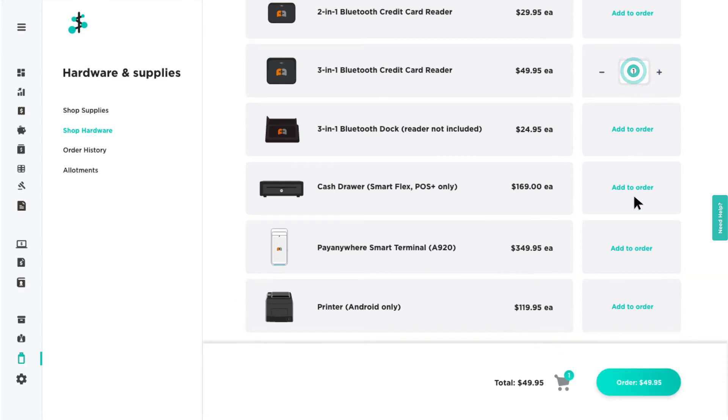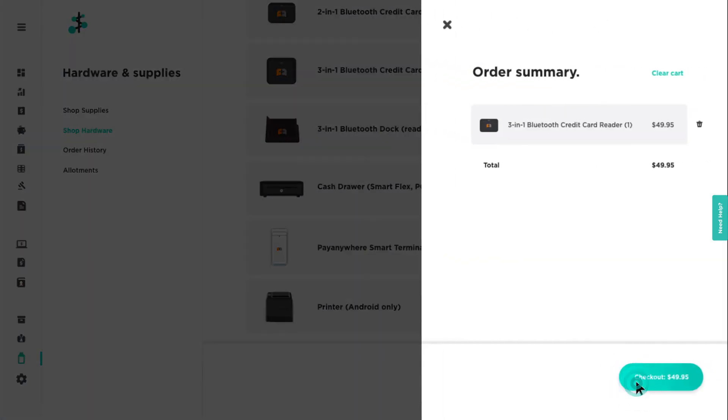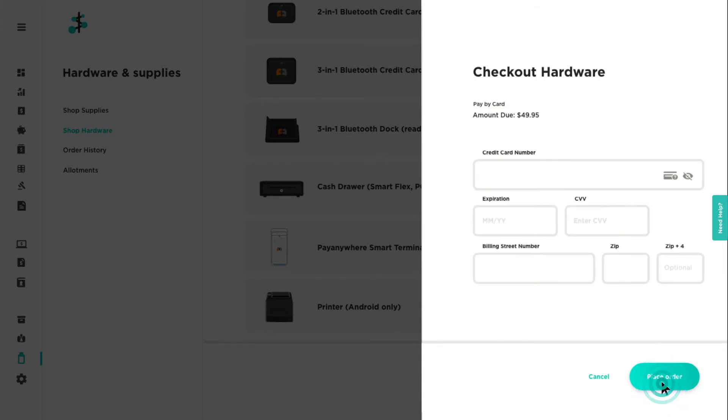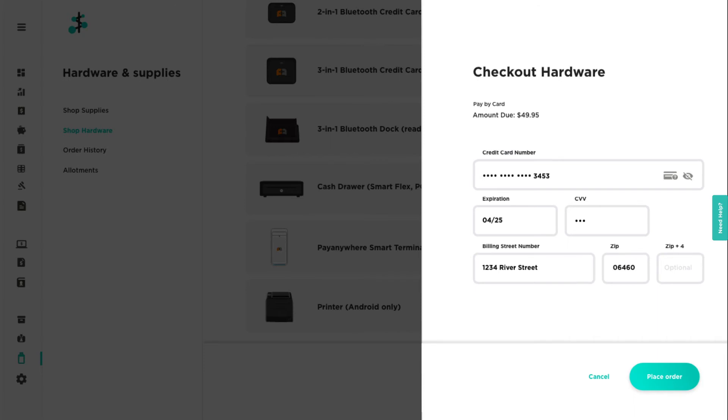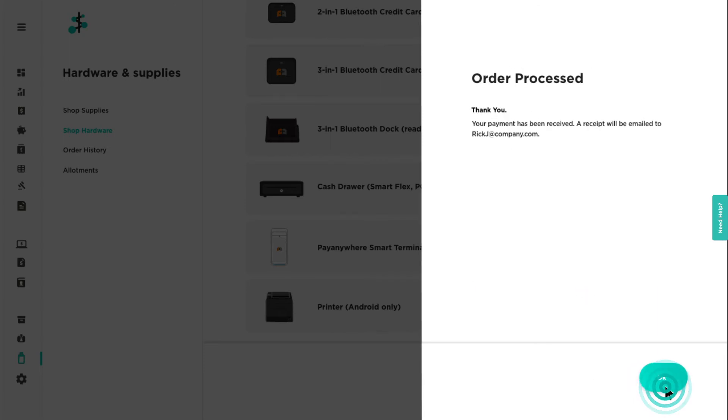Add items to your cart, then click Order to view your order summary and checkout when ready. Enter your credit card information, billing street number, and zip code. Then click Place Order. Your order will be shipped to the shipping address you have on file.